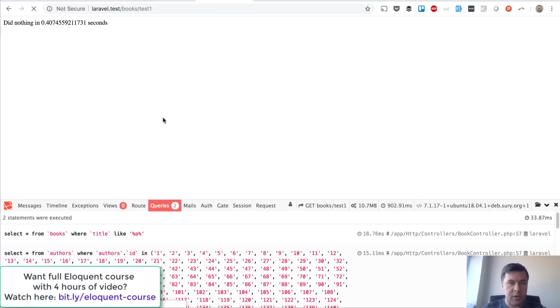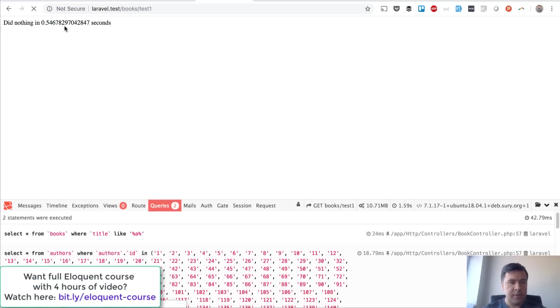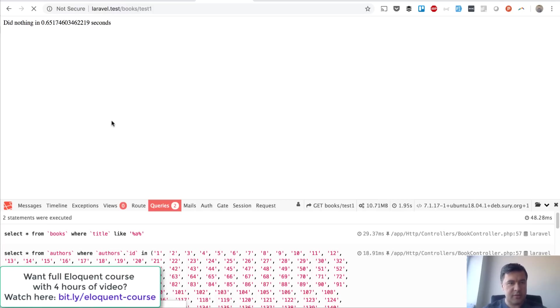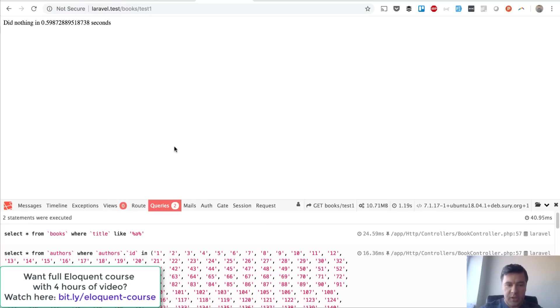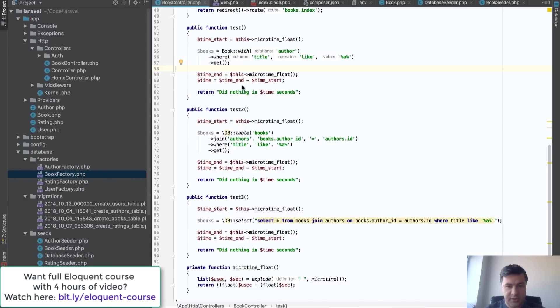This is test number one. Let's refresh that again. It queries the books in half a second—0.5, let's refresh again. Maybe 0.6, 0.7, okay 0.6, 0.5, something like that. And what is happening actually under the hood?